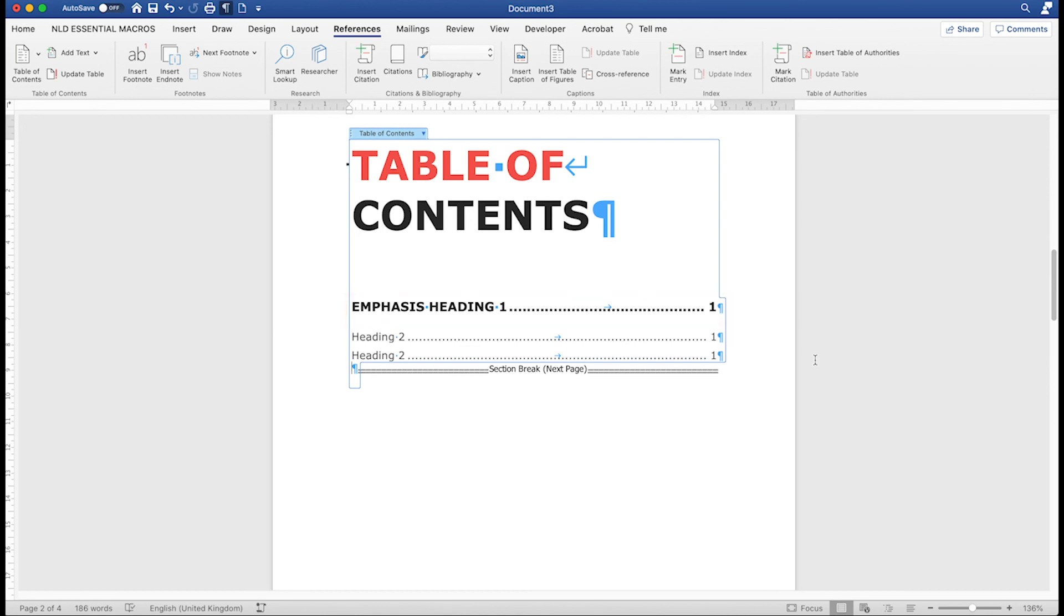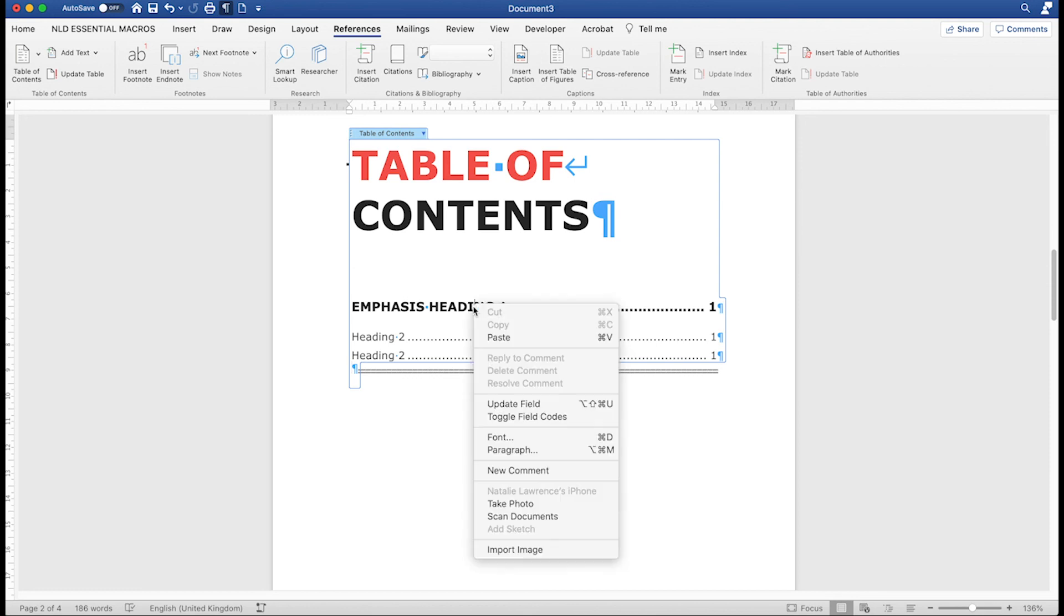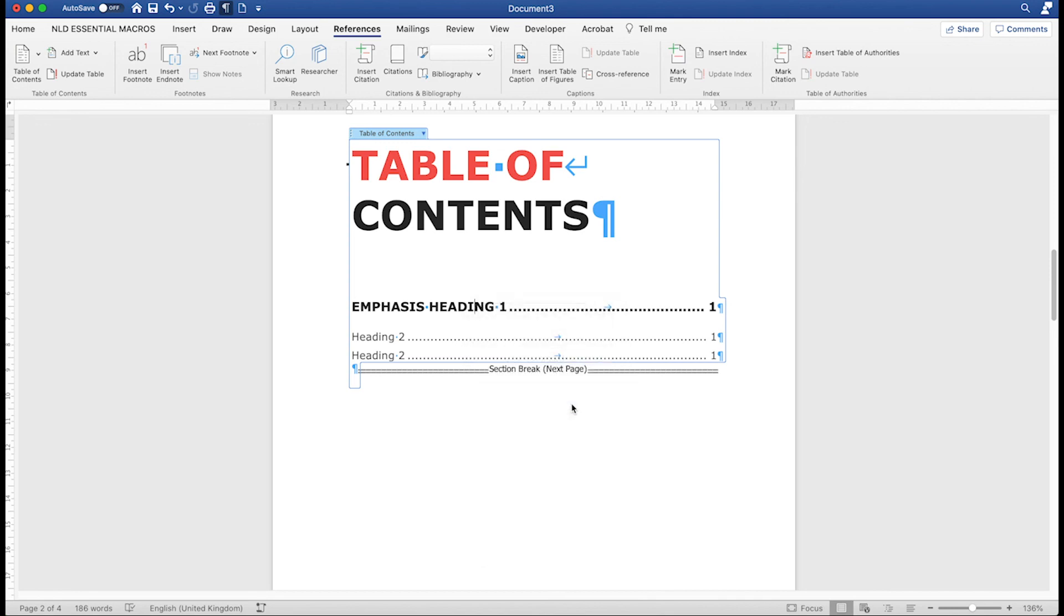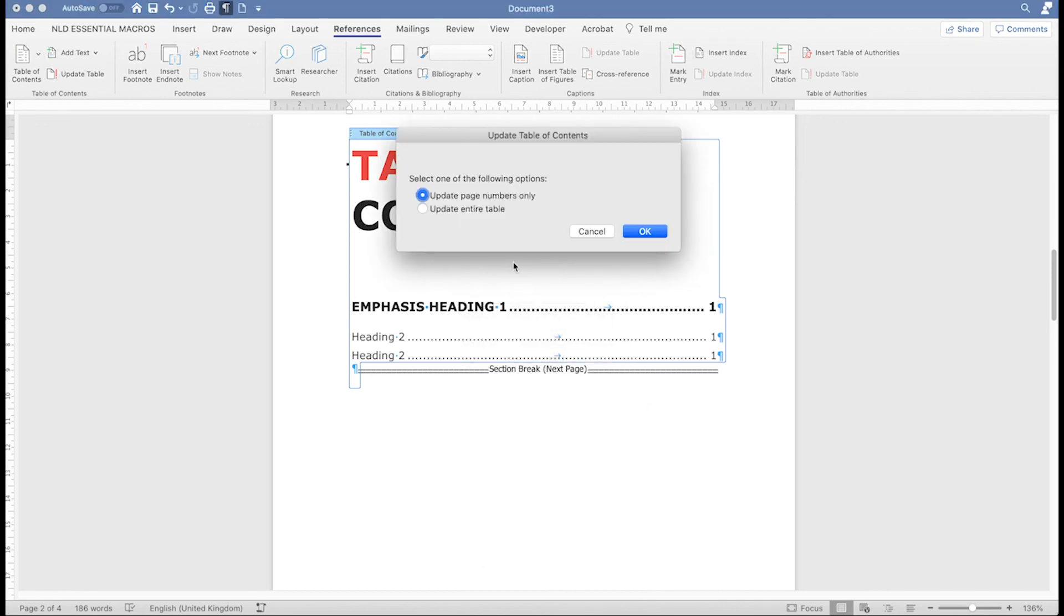Now once that Table Entry box is ticked, you can add more TC fields to your documents, and you only have to update your contents table normally by right-clicking it, choosing Update Field, and then Update Entire Table. You don't have to keep selecting and replacing the whole table and ticking that box again.